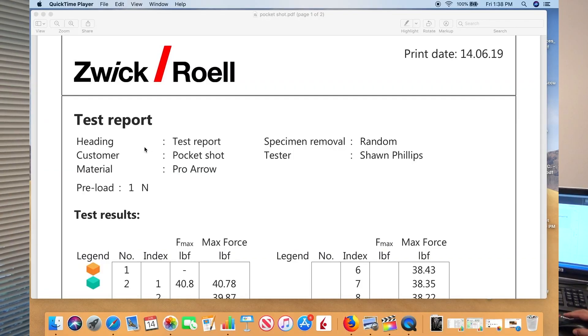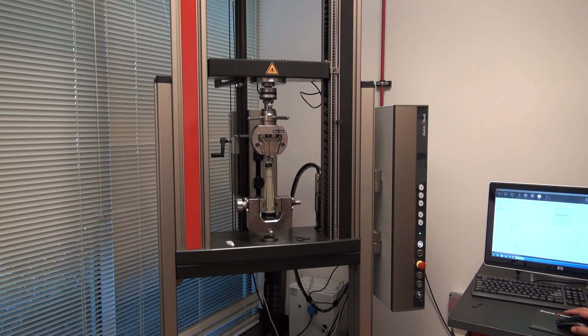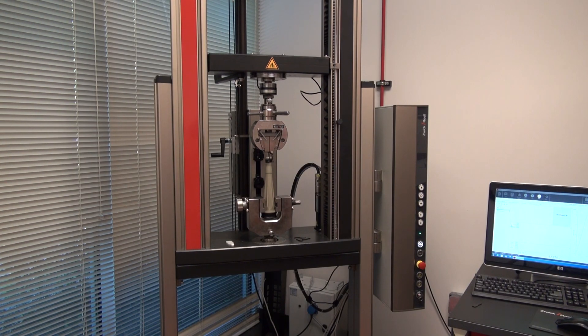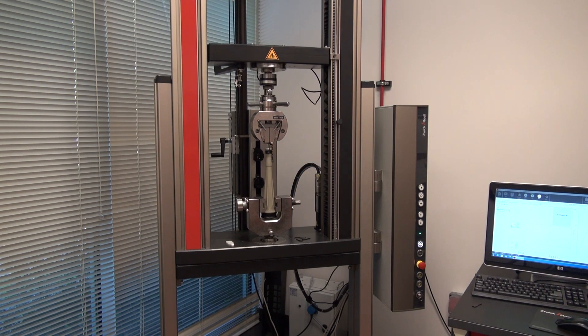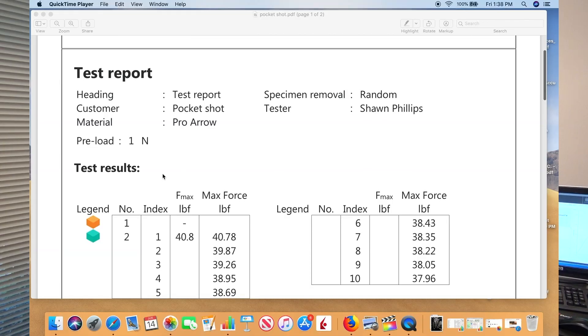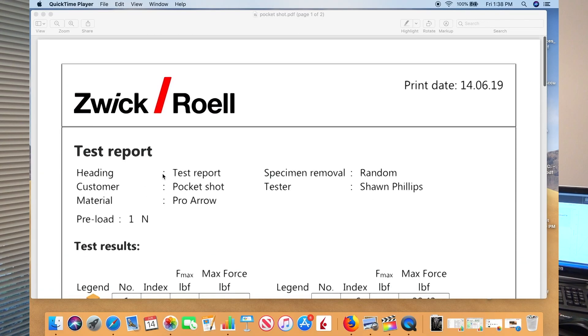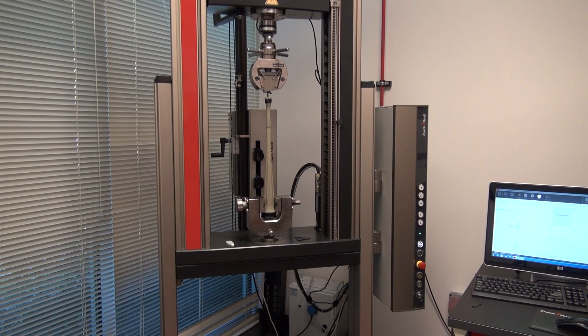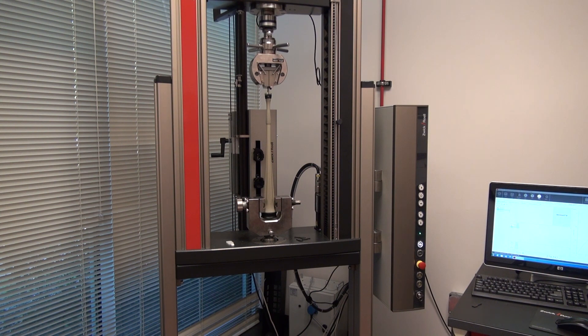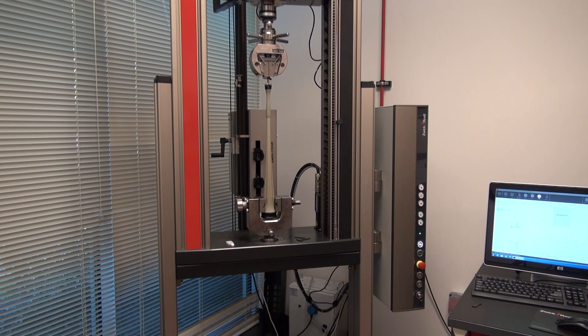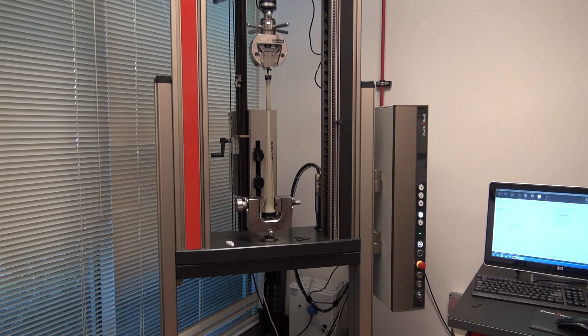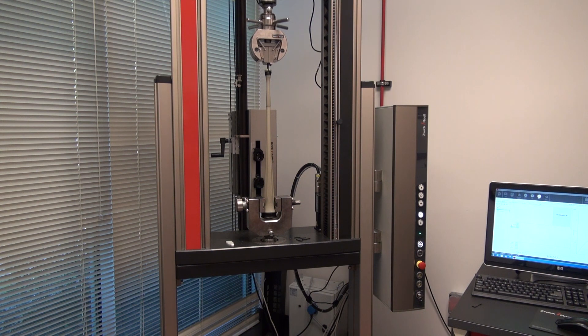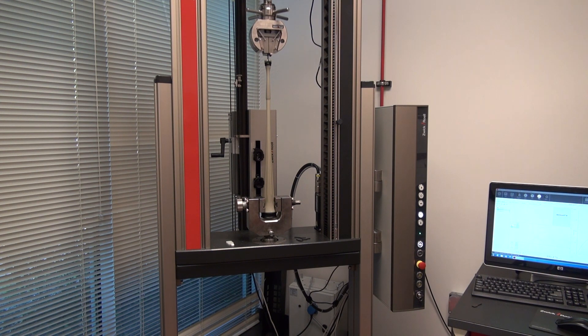This is our Zwick test using a Zwick machine of our new Pocket Shot Pro Aero pouch. The reason we did this test is because we wanted to have a very accurate reading of how powerful this thing is. This is what we got, and you'll be watching video while I show this report as well.